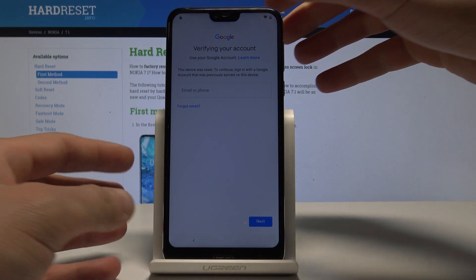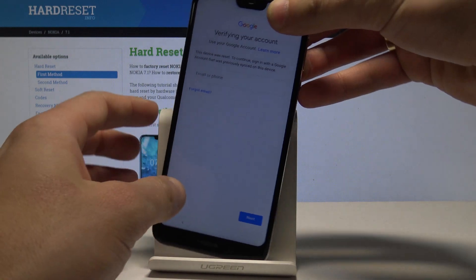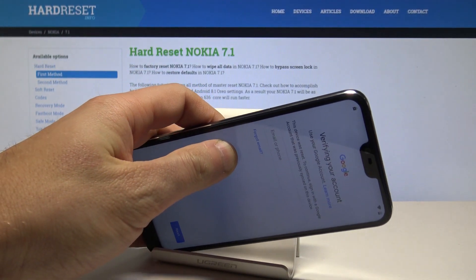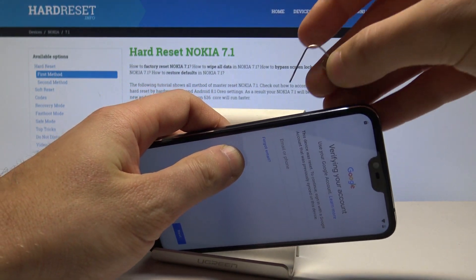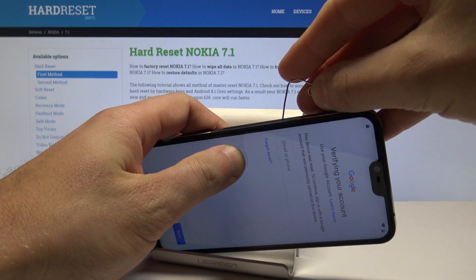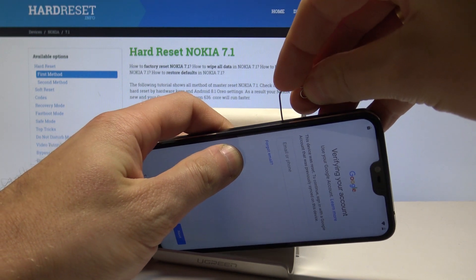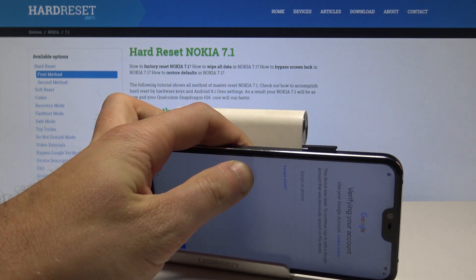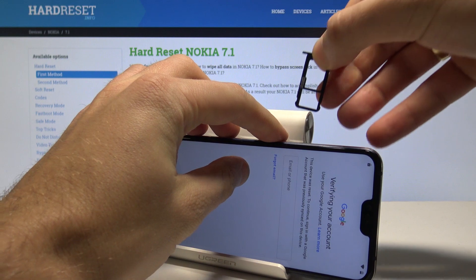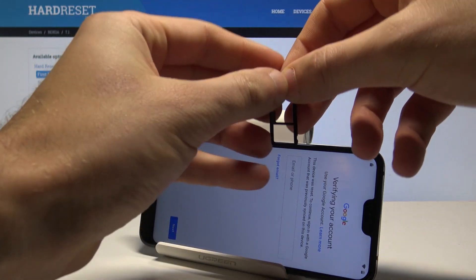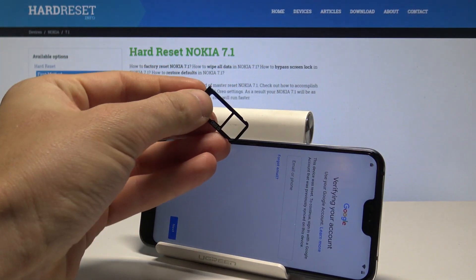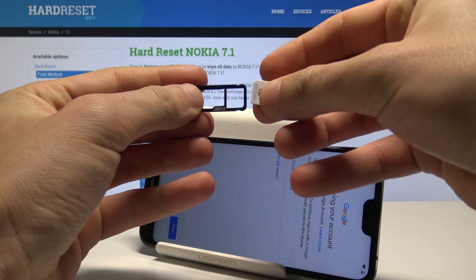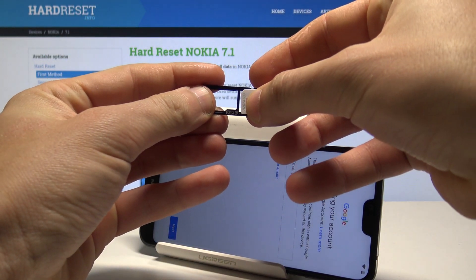At the very beginning, let me insert the nano SIM card. It's important to insert a nano SIM card with activated PIN protection. Let me open the tray by using a special eject tool or a paper pin and insert the SIM card.